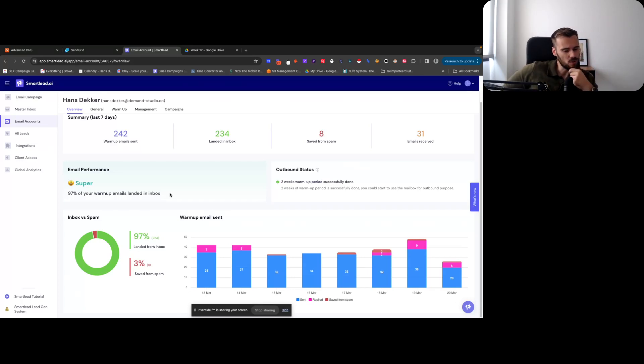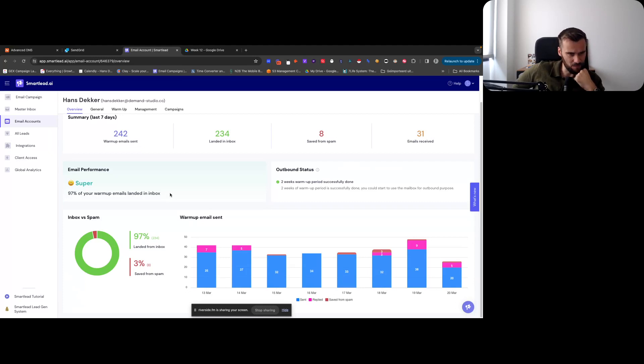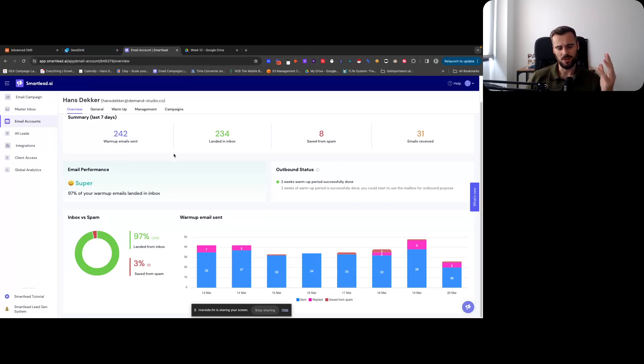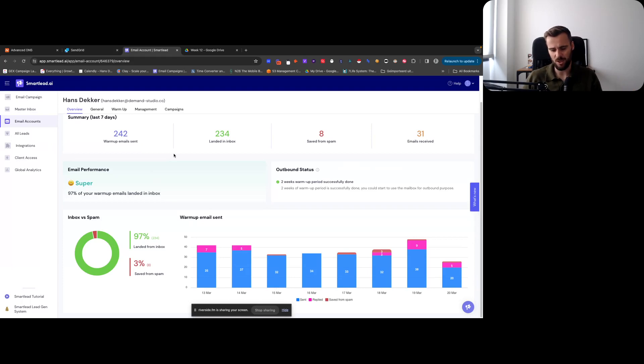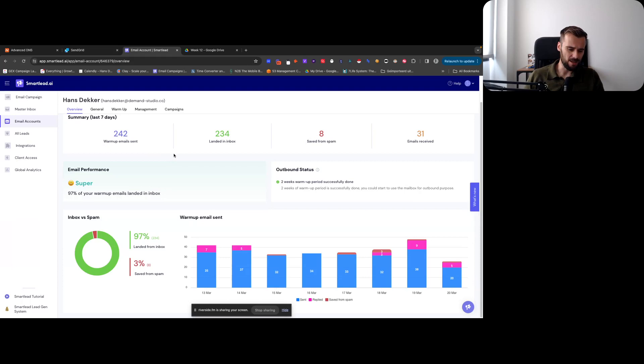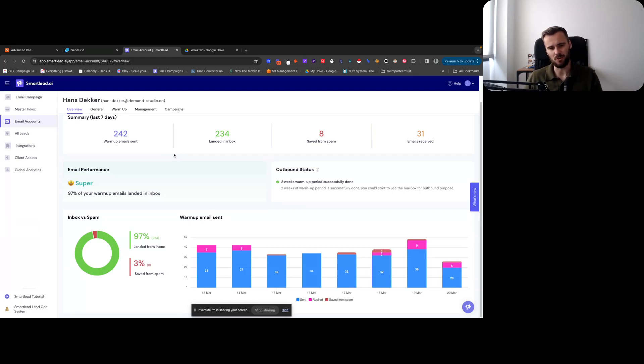But then SendGrid statistics always show something different, so it's kind of tricky - you know, what you need to rely on. And I've noticed that reply rates whenever sending campaigns aren't great.